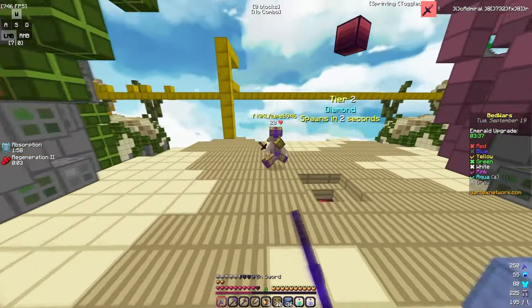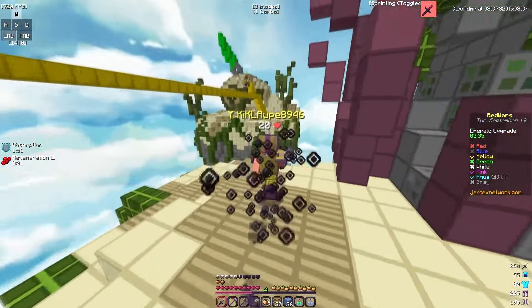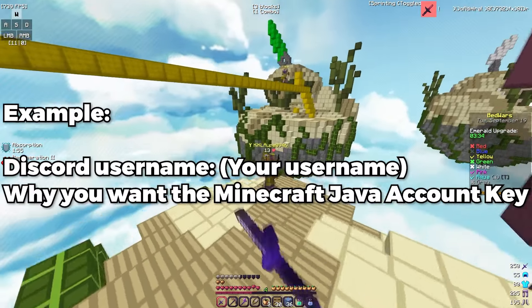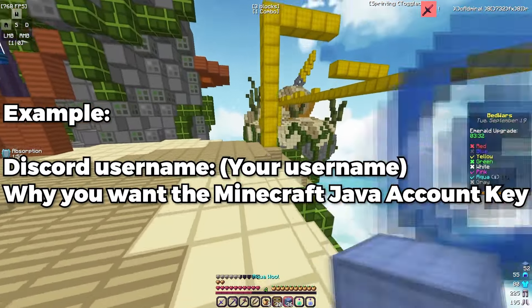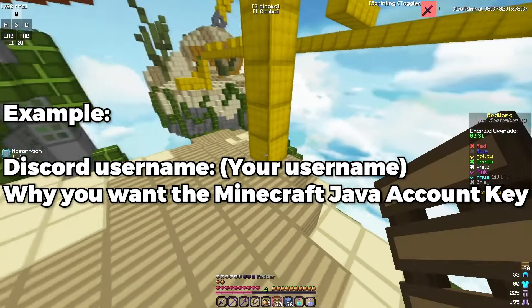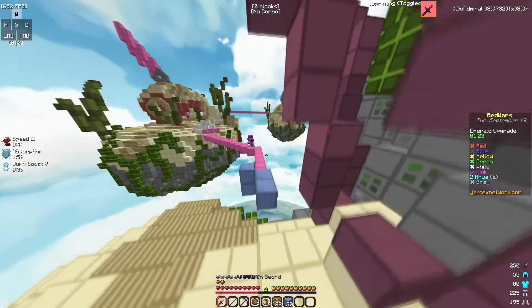If you want two times the chance in this giveaway, all you have to do is go down in the comment section and comment your Discord username and why you want this free Minecraft Java account key, and you'll automatically have two times the chance.